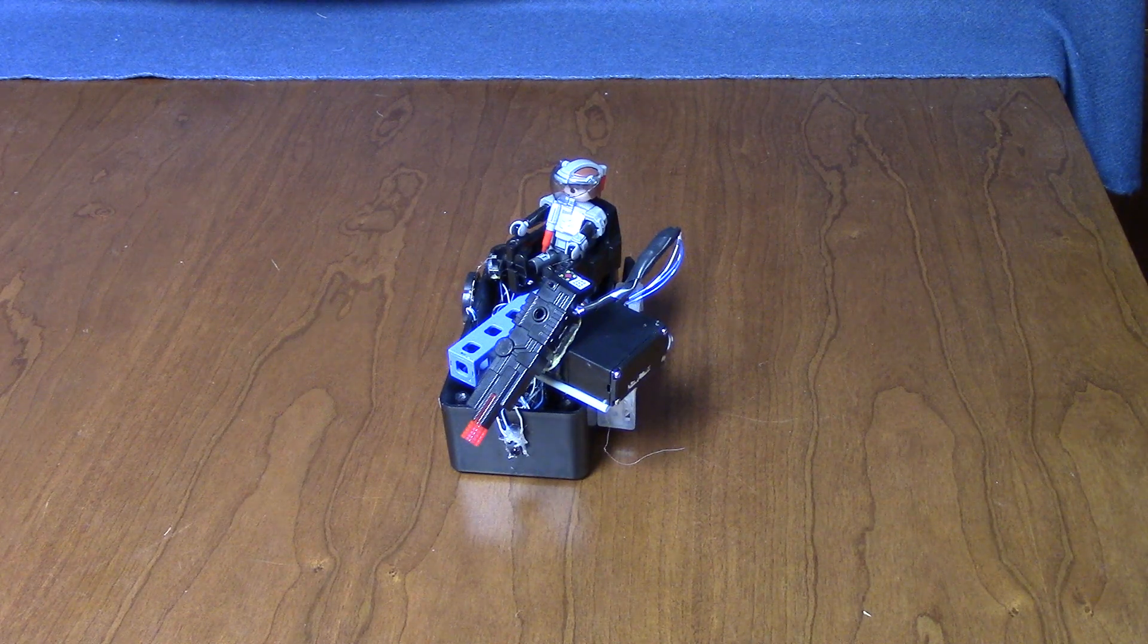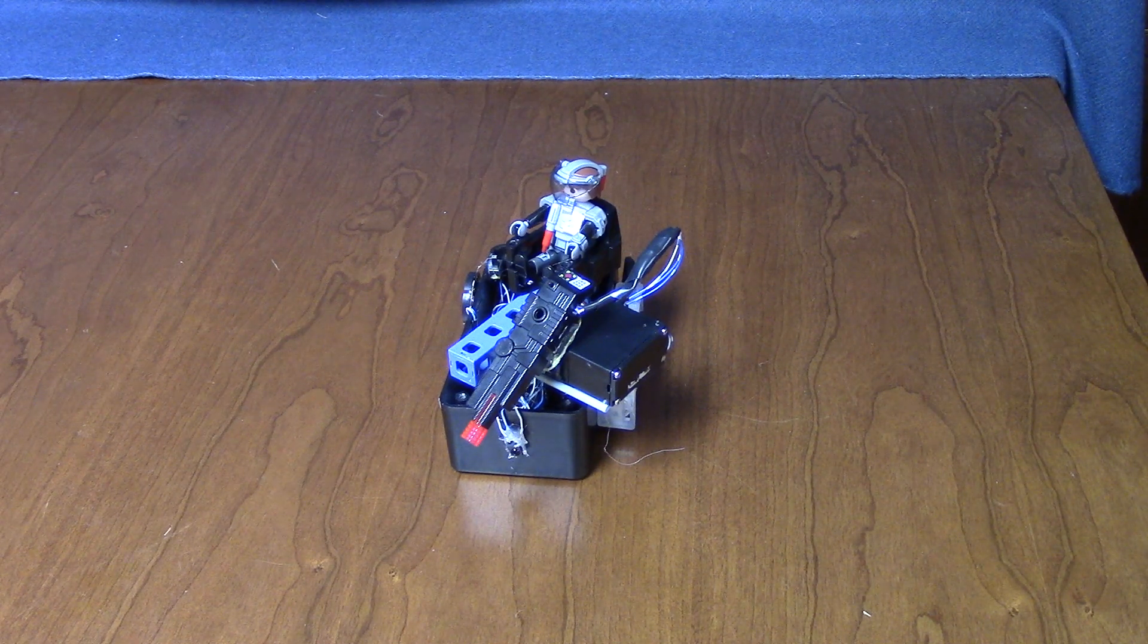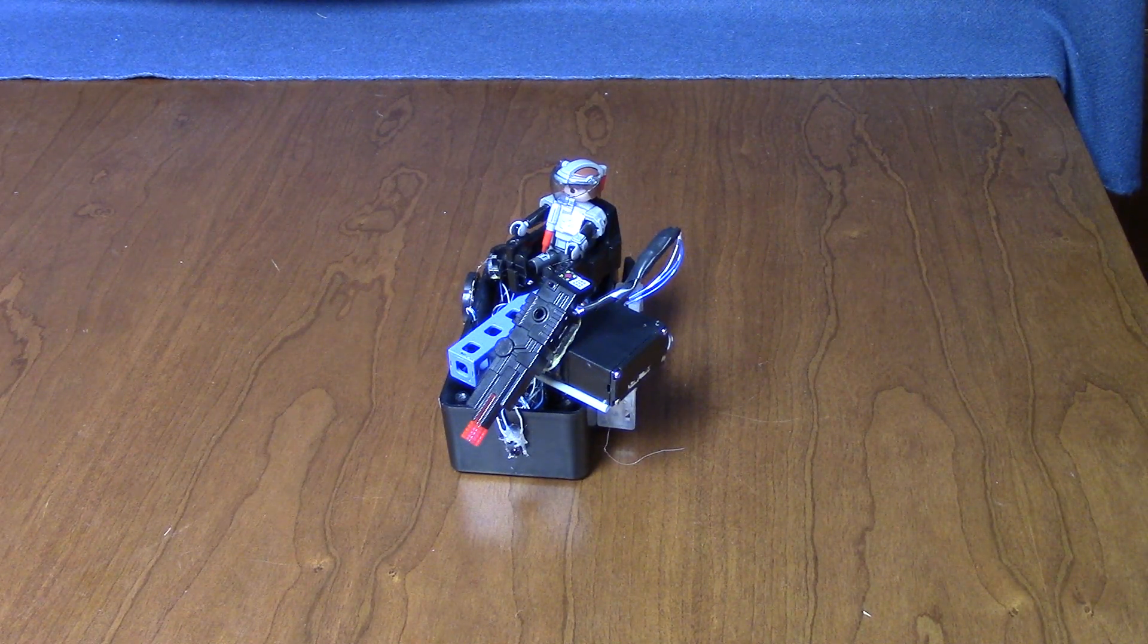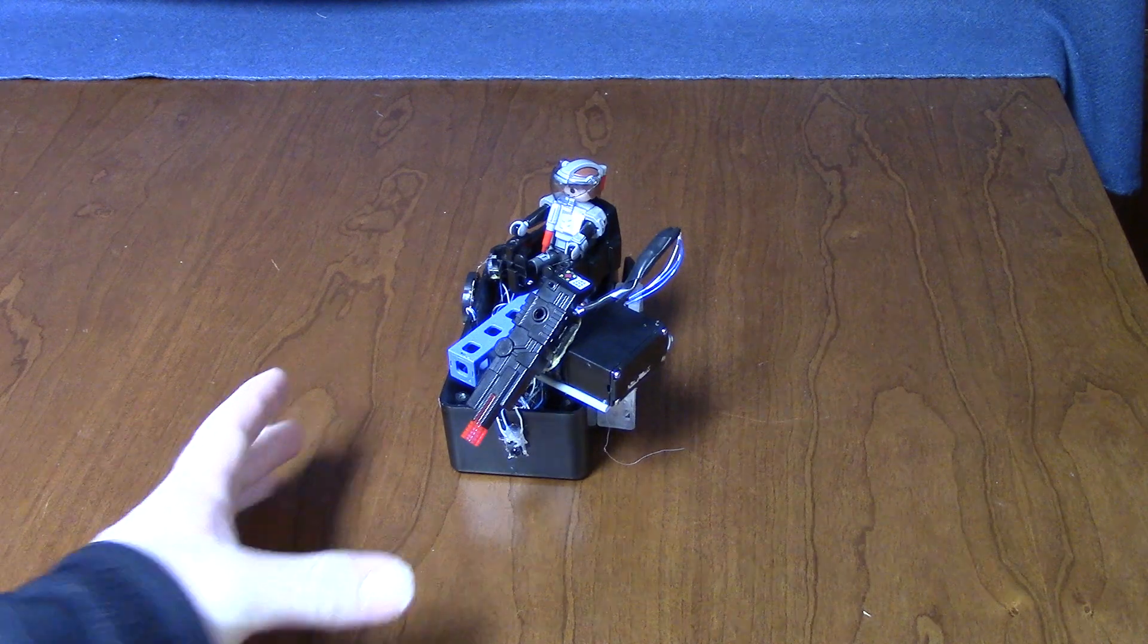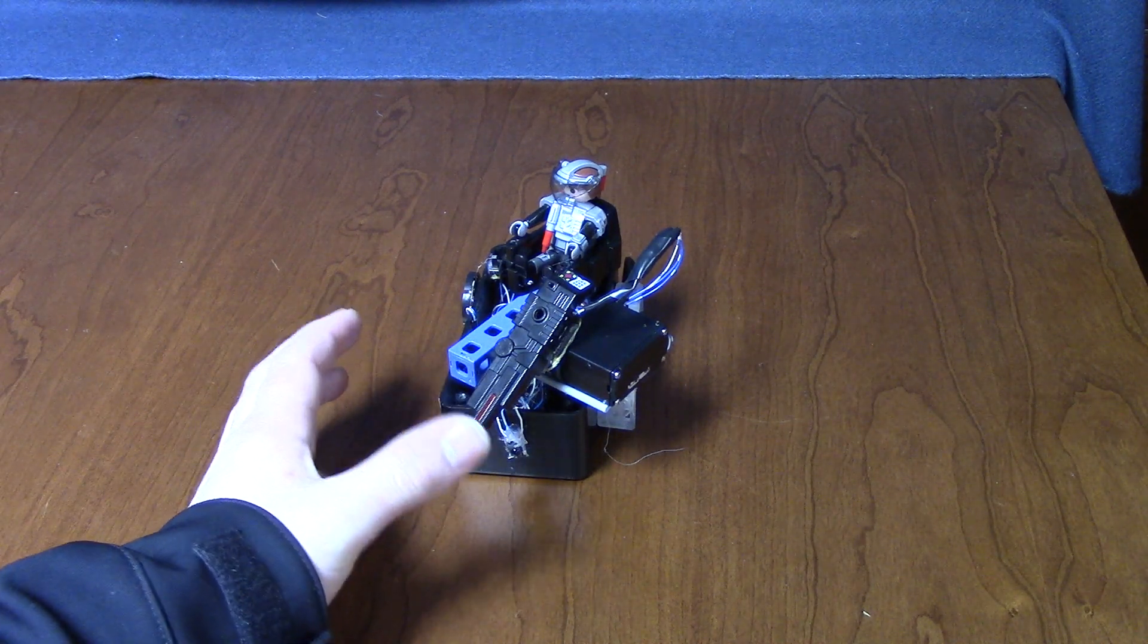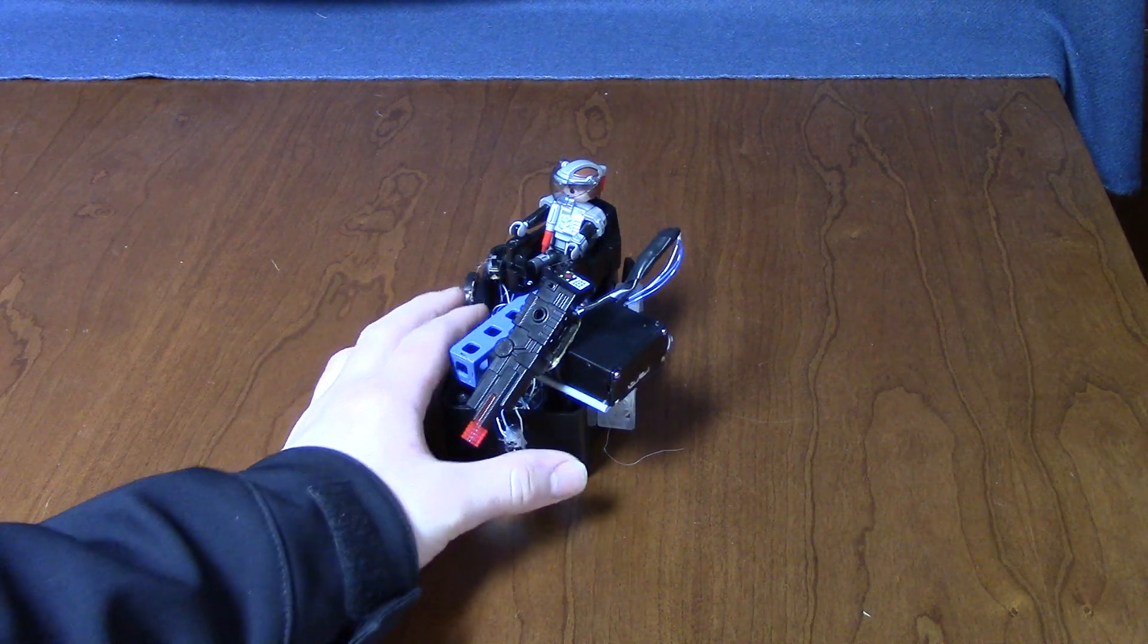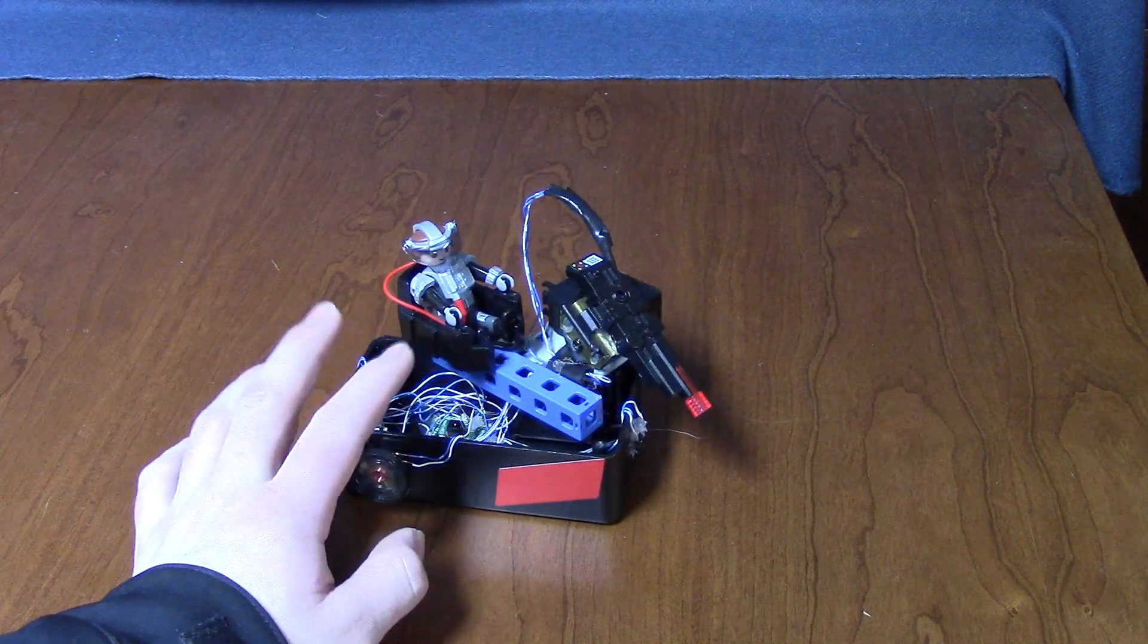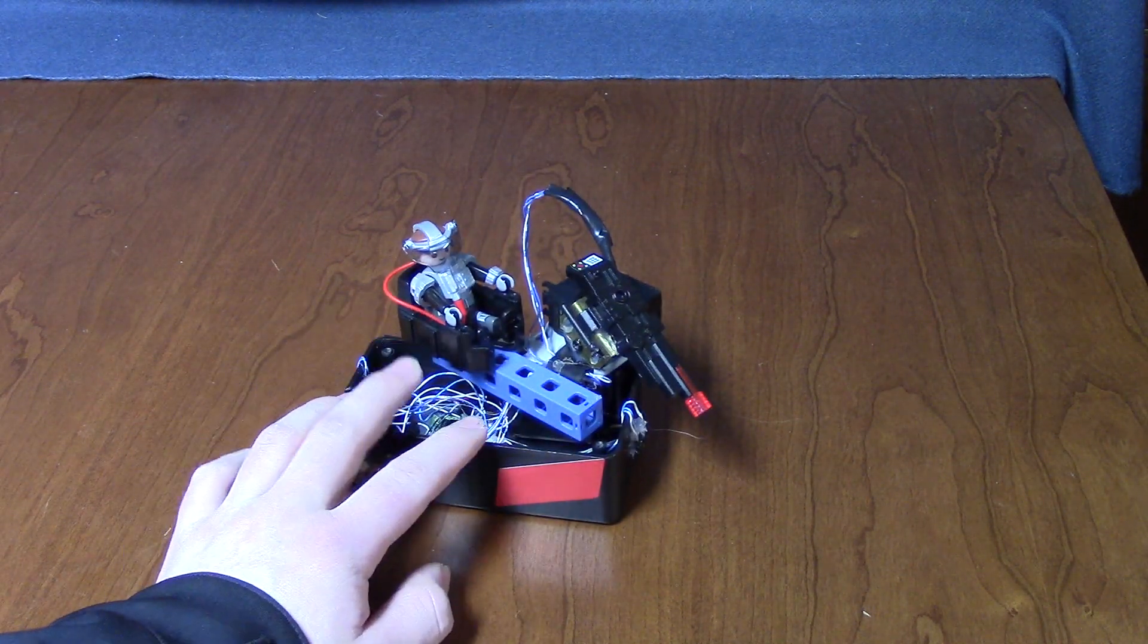Hello everyone, welcome back to my channel. Today I'm going to be showing you my completely custom made Future Planet Playmobil Laser Cannon.